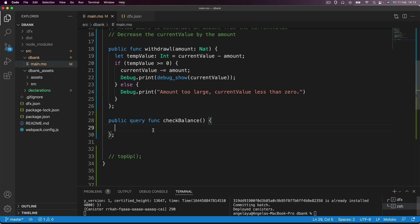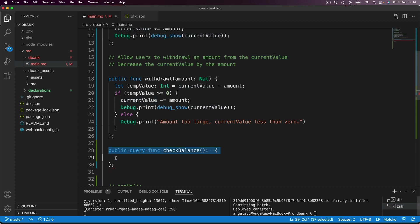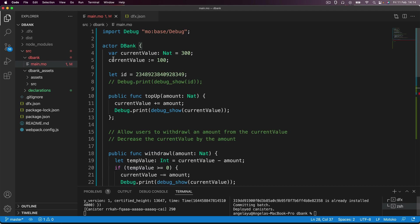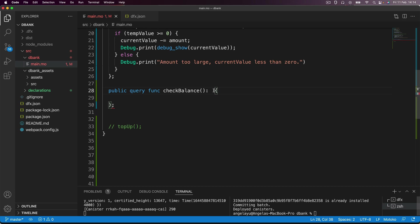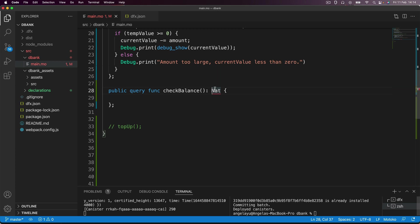Now inside check balance, what we want to do is we want it to return an output. So we want it to look inside our container and tell us what is the value of this variable. So over here, in order to specify that this function is going to have a return value, we just have to add a colon, and then the data type of the output, which in this case is a natural number. So I'm going to write nat right here. In addition to returning a natural number, you can see that I have an error here because it says the shared query function must have syntactic return type of async and then some sort of type. So basically, whenever you have a function that has an output, the output has to come out asynchronously. What does that mean?